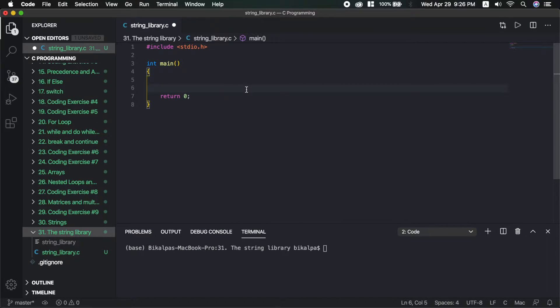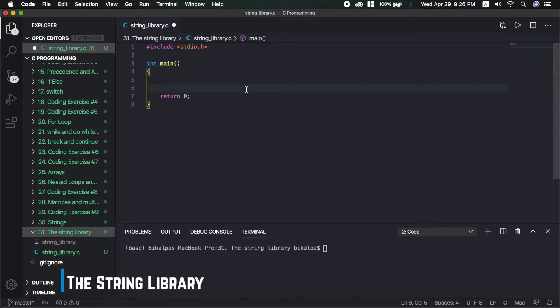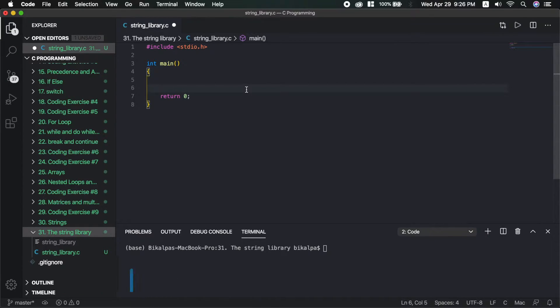Hello everyone and welcome back again. In this video, I am going to discuss the string library. Basically, string library means basic operations on strings.